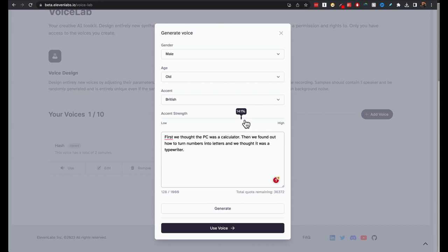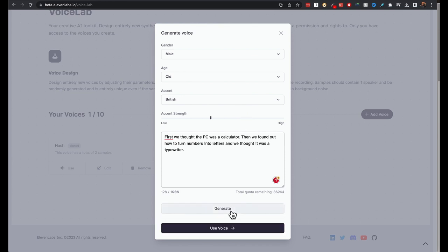This generated voice is unique. First, we thought the PC was a calculator. Then we found out how to turn numbers into letters and we thought it was a typewriter.